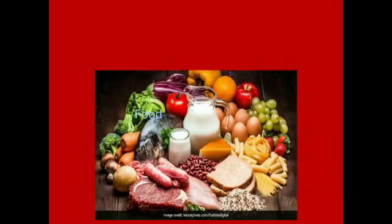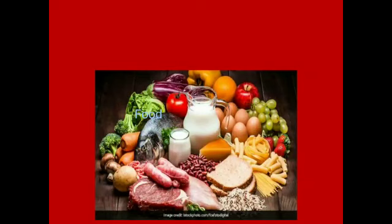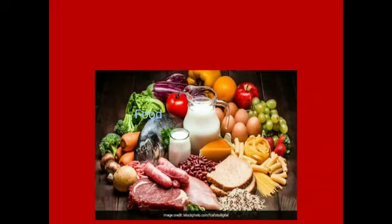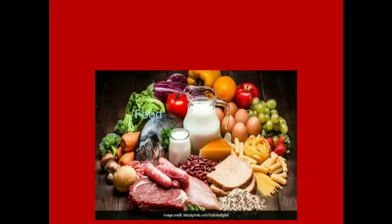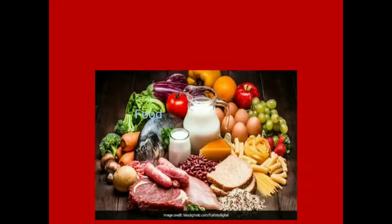The next thing we need in our life is food. We all need food to live. Food helps us to grow and keep fit, gives us energy and strength, and helps us to work and play. We should eat different kinds of food like cereals, pulses, meat, milk, fruits, and vegetables to stay healthy.